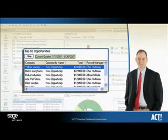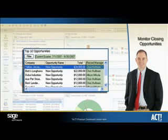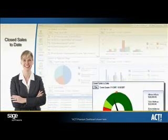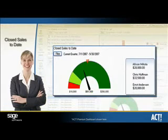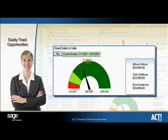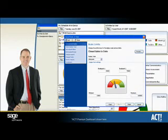As a manager, you can view a Top 10 list for the entire team to monitor close-to-closing opportunities with the ACT Premium dashboard. The Closed Sales to Date component provides you with a view of all closed sales opportunities for a given date range for a quick view of your sales accomplishments. Easily see how you're tracking toward opportunity goals with this view using the sales targets.